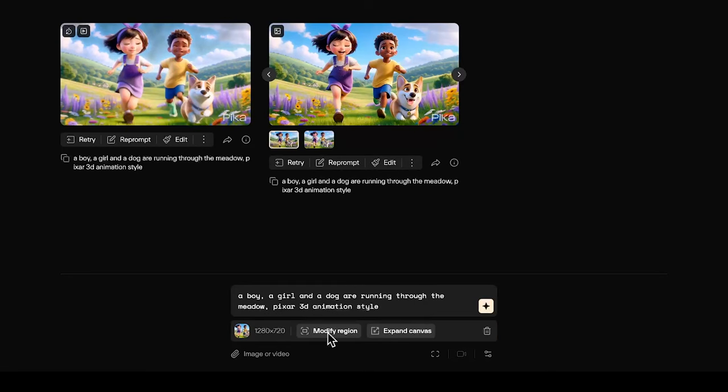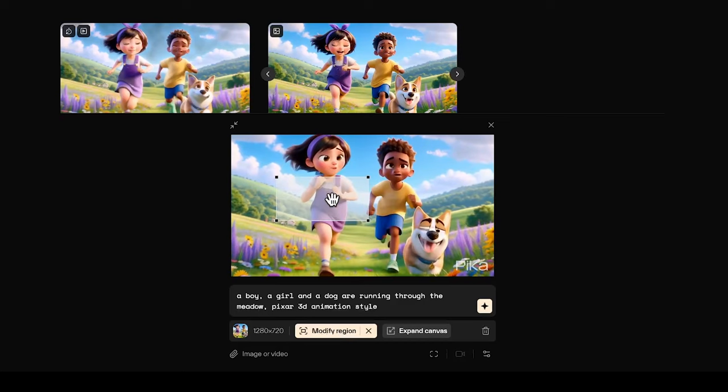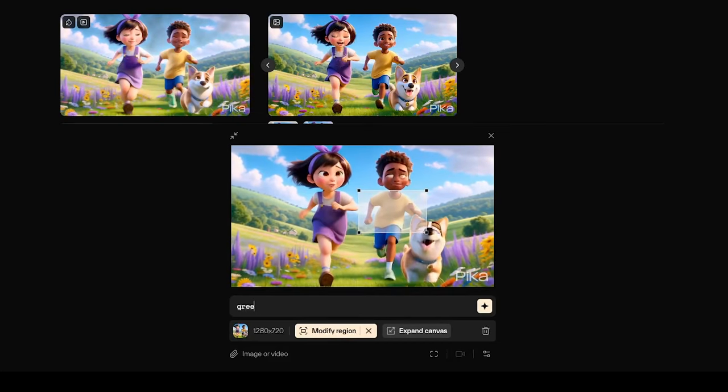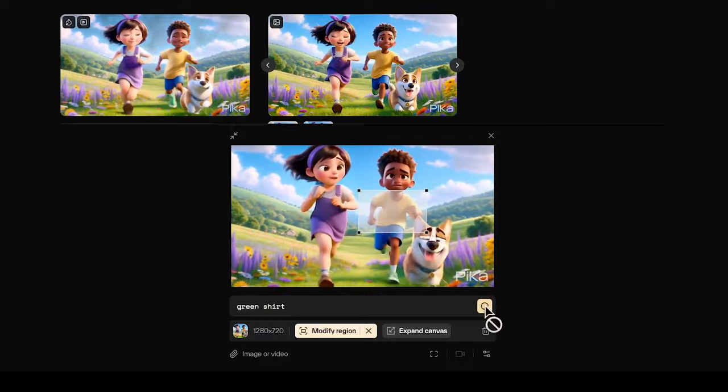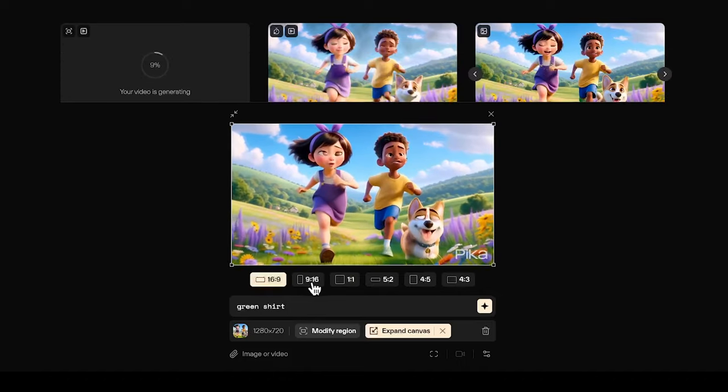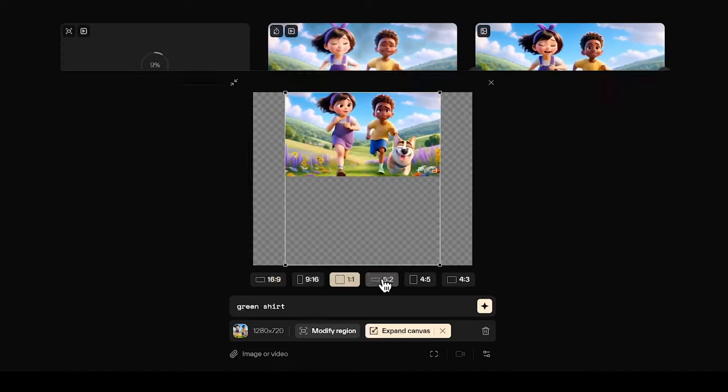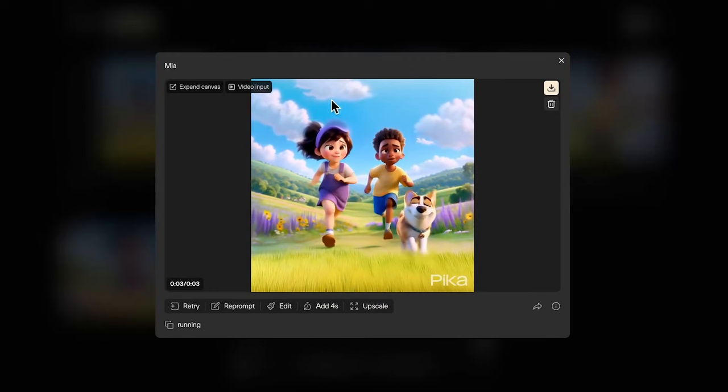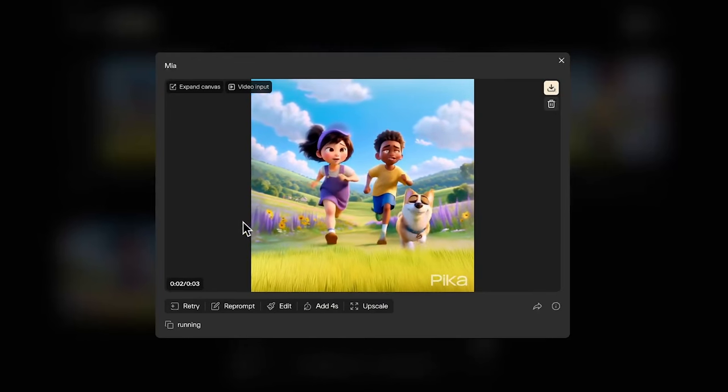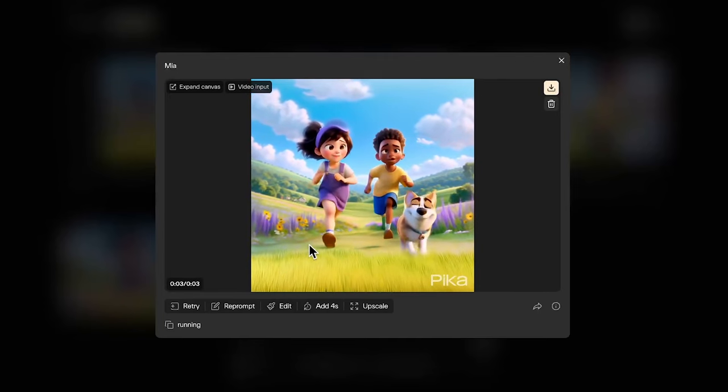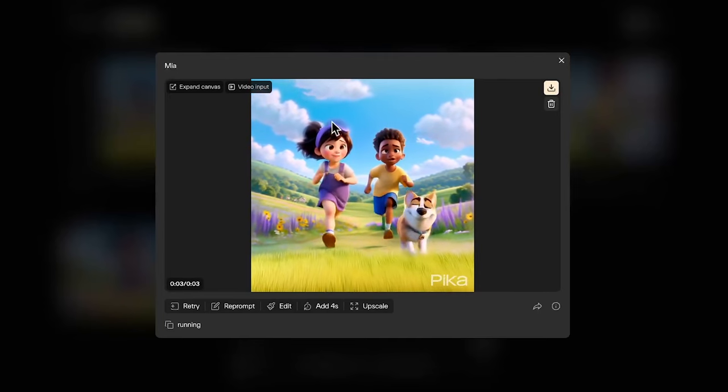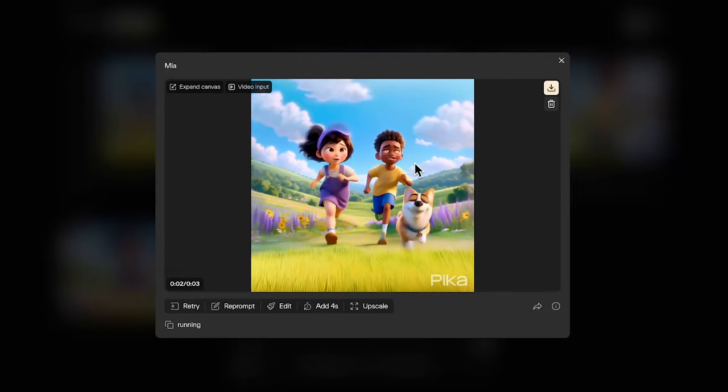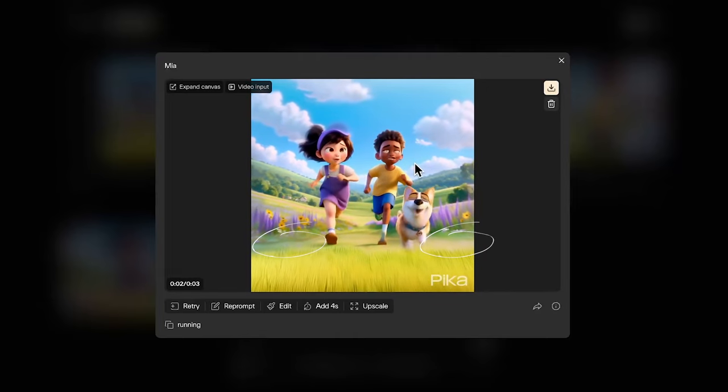In edit, you can modify a specific region you define with this box. For example, we can try to change the yellow shirt to a green shirt. Or expand the canvas with the preset aspect ratio. Sometimes in the expanded version of the video, you can see that it edited out some details. For example, the bow of the hairband is gone here, and also the flowers are removed.